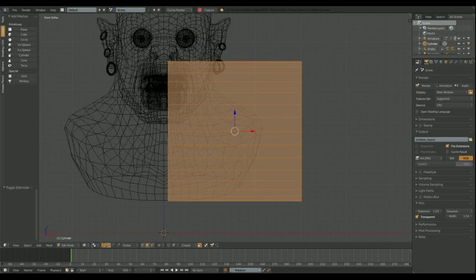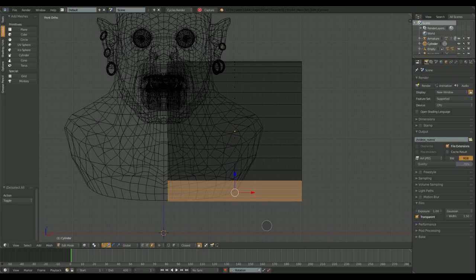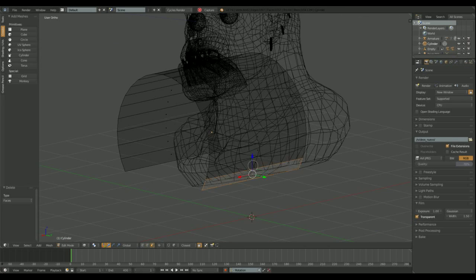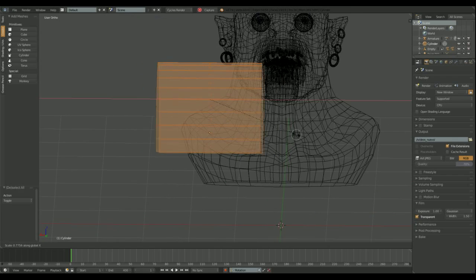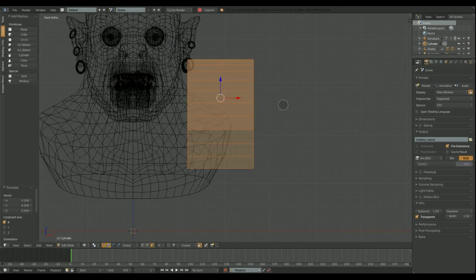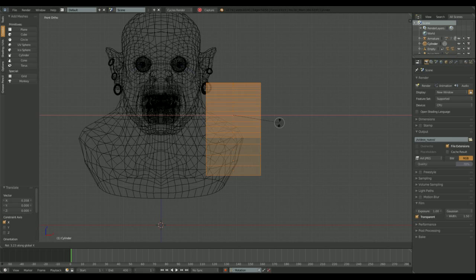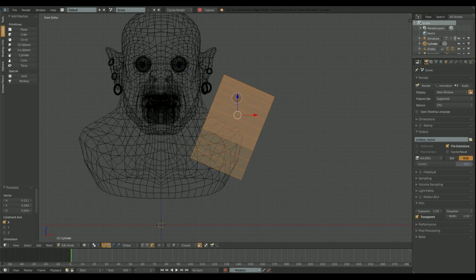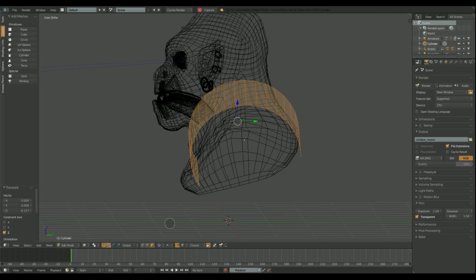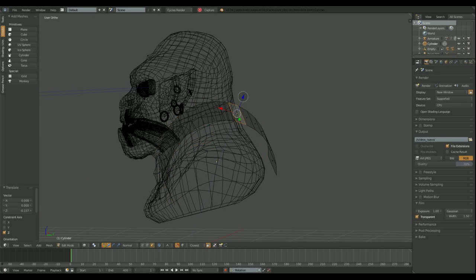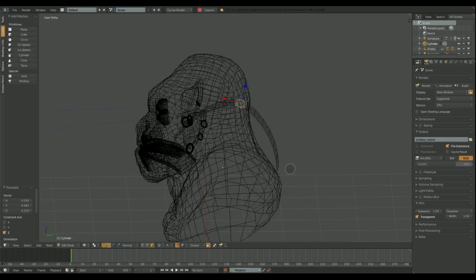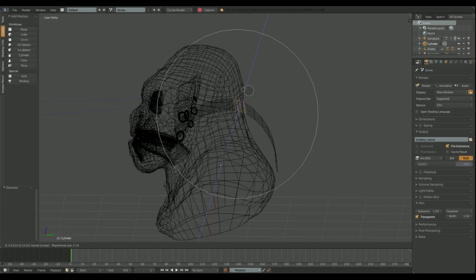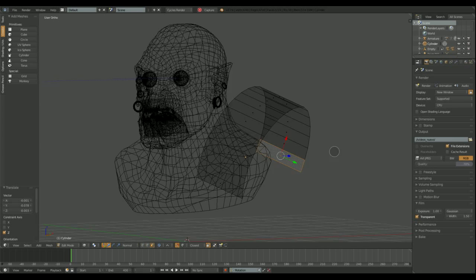I'm gonna start by adding a cylinder to make the shoulder plate. I delete the lower faces and rotate the mesh a little. I'm gonna use the proportional editing option a lot to maintain the mesh volume while deforming its shape.